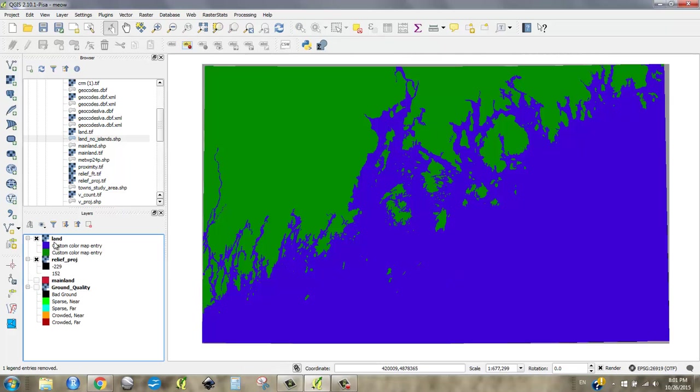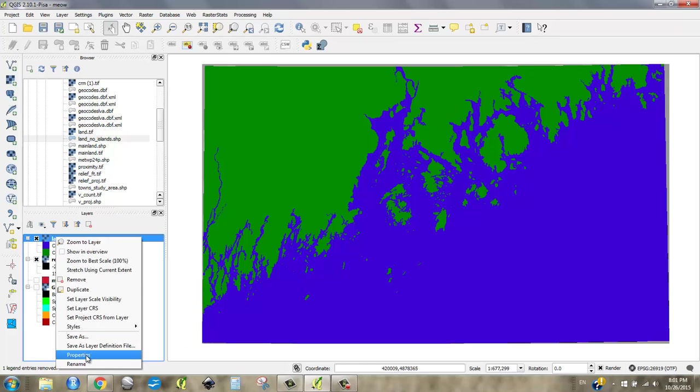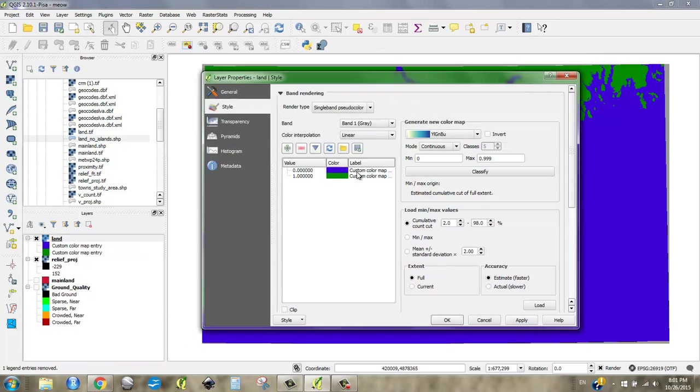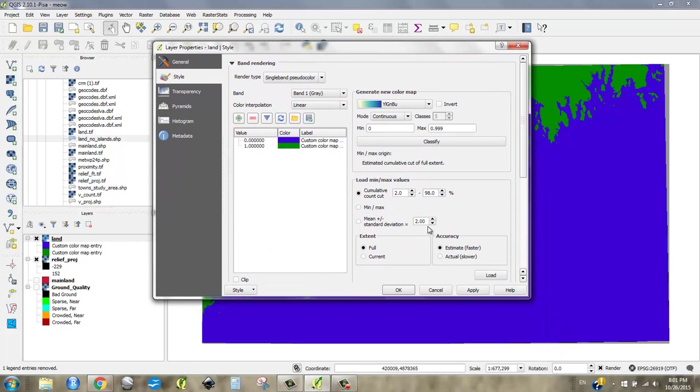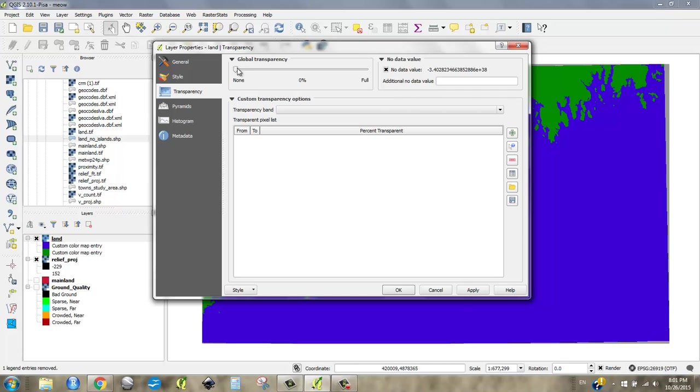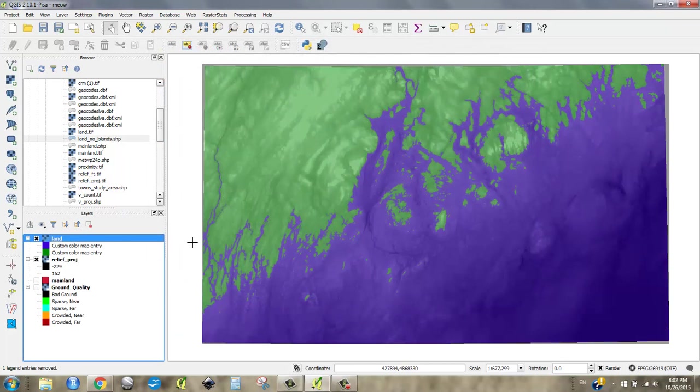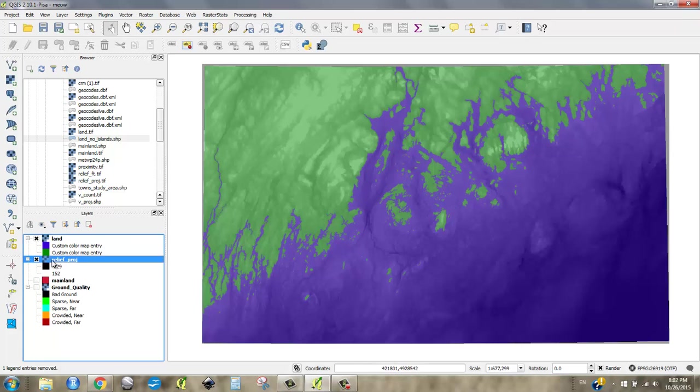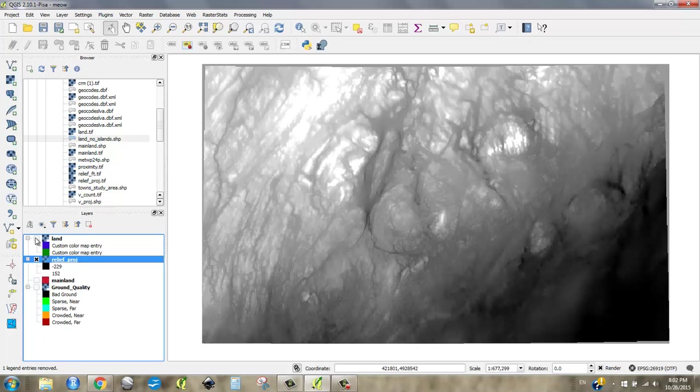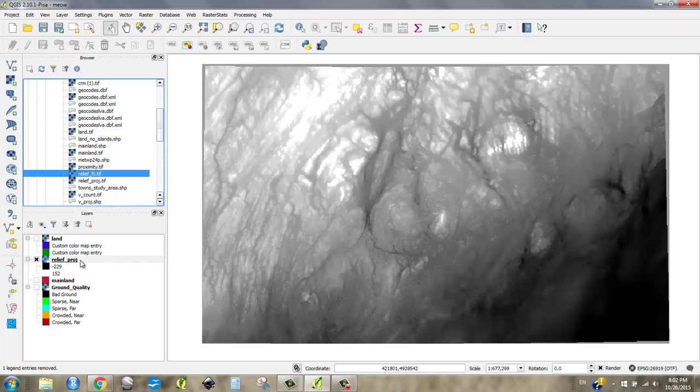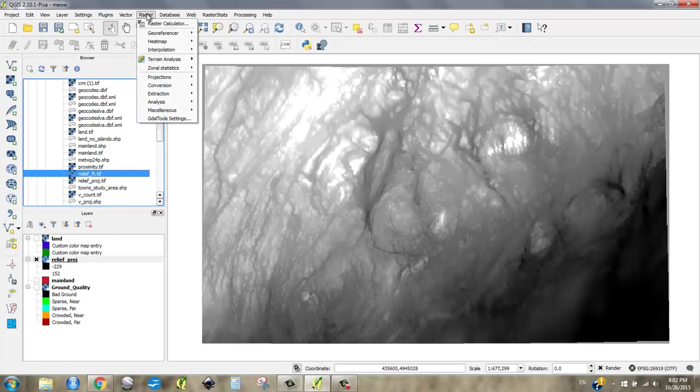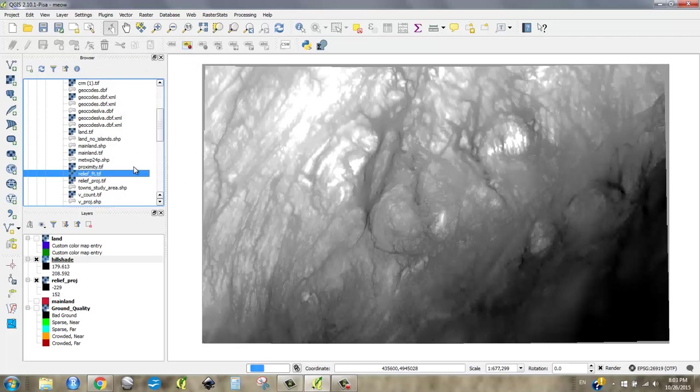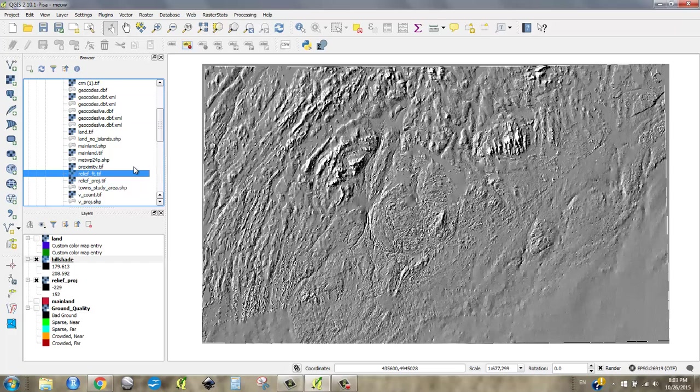And now I'm going to make this semi-transparent so that underneath it the relief comes through. So now I go transparency to 50. And I think I'd like to add a little bit of hillshade as well. So I'm going to just run my relief projection through a hillshade. I don't know if you remember, but it's... I think my relief projected is in meters.